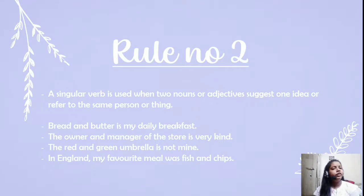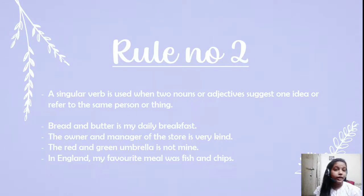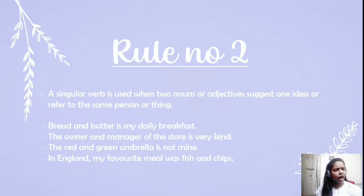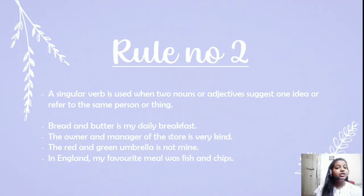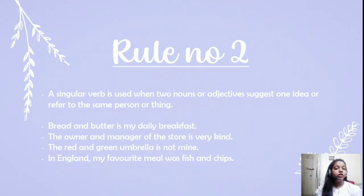Similarly, 'in England my favorite meal was fish and chips' — fish and chips is a singular dish, so we use the singular verb 'was.' Now, 'the owner and manager of the store is very kind' — owner and manager may refer to a single person. To identify whether it means one or two people: if we use articles with both words, like 'the owner and the manager,' it means two people. But here 'the owner and manager' has no article before 'manager,' so it refers to one person and takes a singular verb.